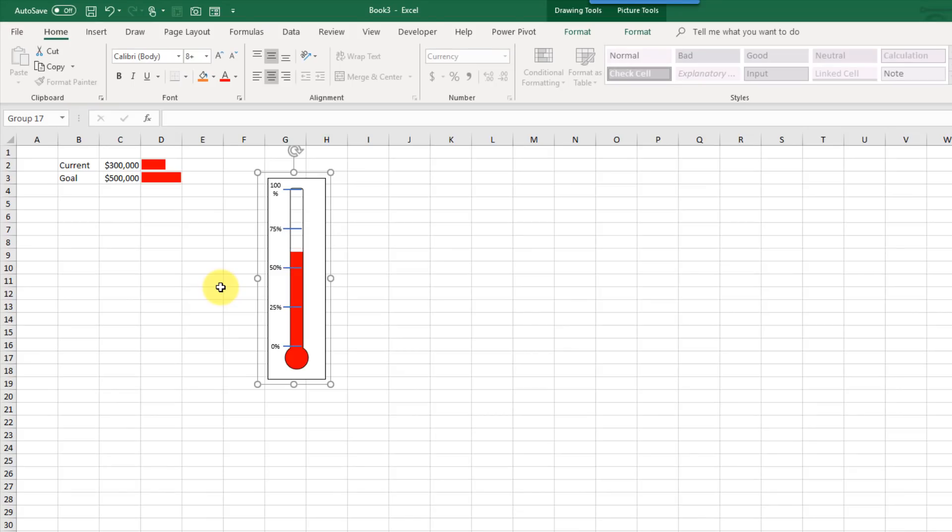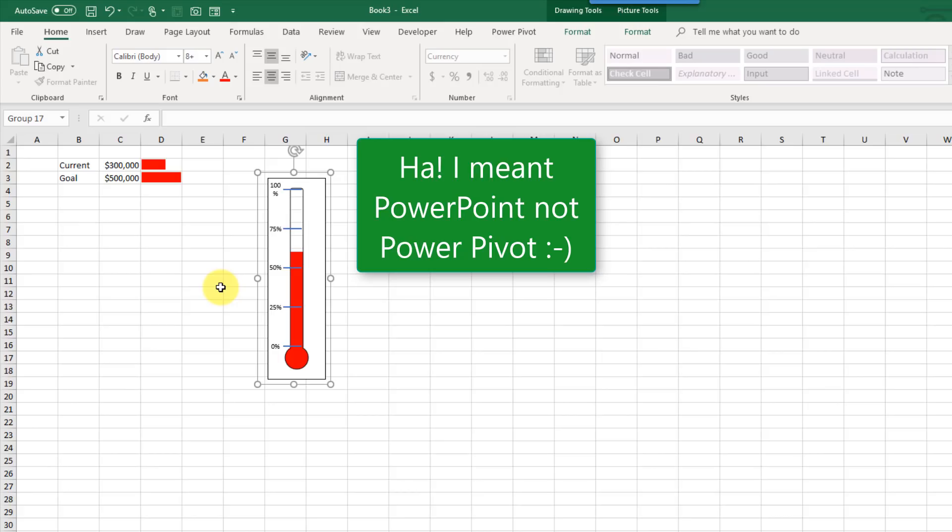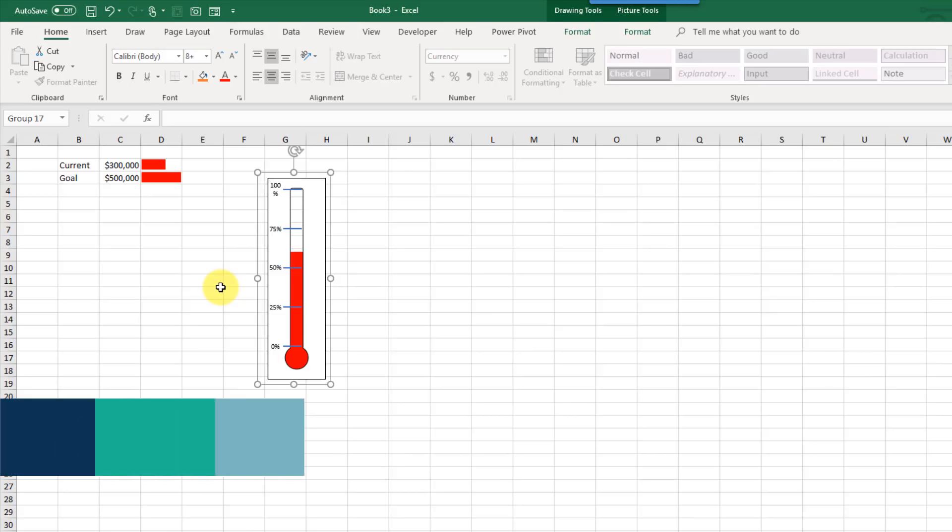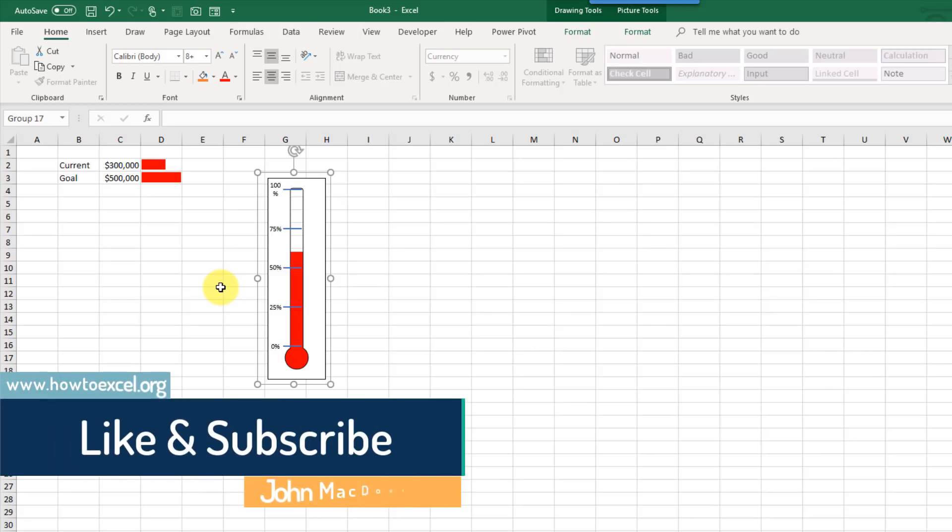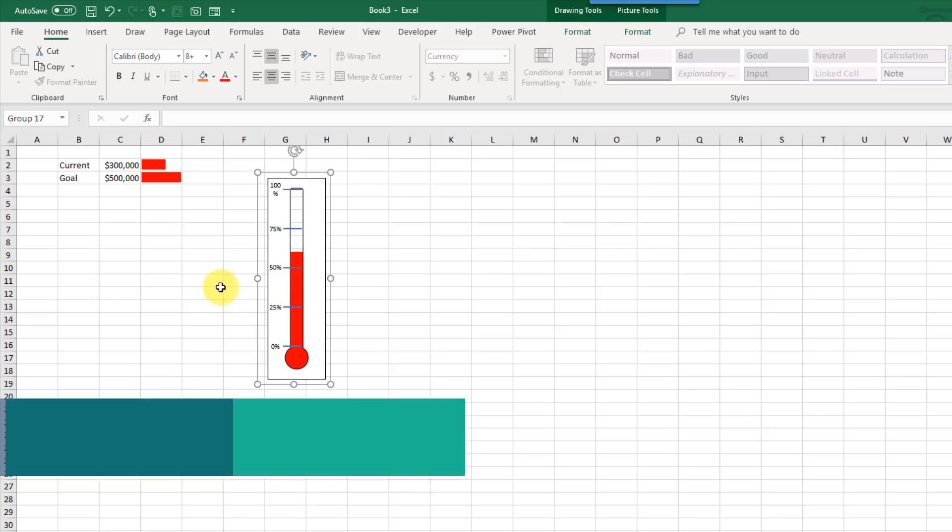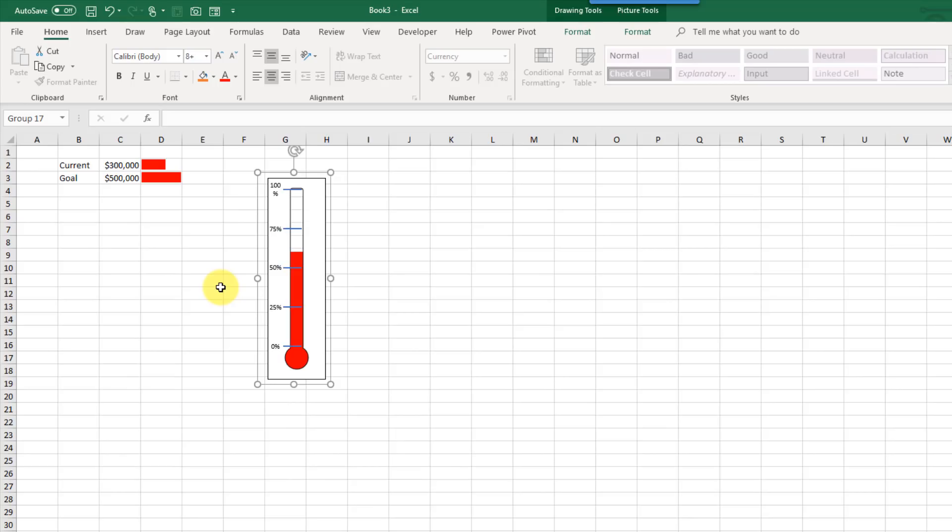So that's how you can make a pretty cool looking thermometer visual for a current value, like a fundraising value against a goal. We can use shapes and use PowerPoint to merge our shapes together to cut out holes and things like that. And then back in Excel, we can use some conditional formatting, so specifically data bars, to drive the thermometer visual for our current value against our goal. If you enjoyed this video, make sure you hit the thumbs up button and subscribe to the channel. That's it for this video. See you guys next time.